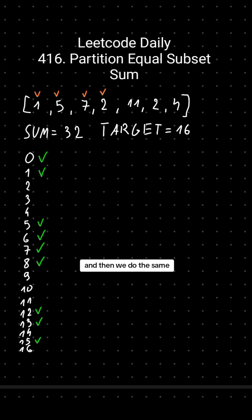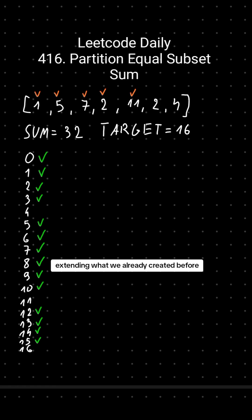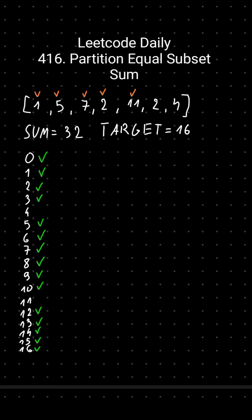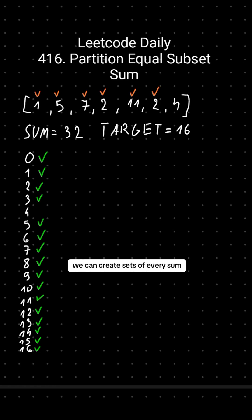And then we do the same for the rest of the numbers, extending what we already created before. As you can see in the end, we can create sets of every sum, including 16. So that's our answer.